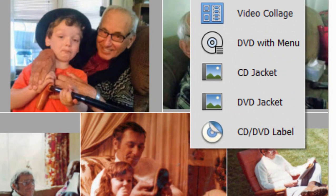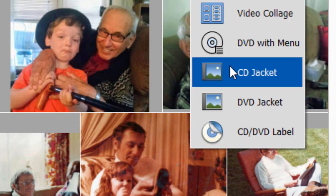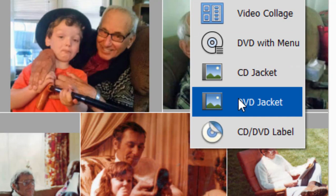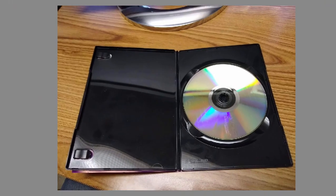A couple of the templates I want to explore are right down here at the bottom: the CD jacket and the DVD jacket. Just to be clear on what those two are and what distinguishes them — this is a DVD jacket, or what the program calls a DVD jacket. It's the larger format, about five by seven inches on each side, and the template is set to produce a piece that will wrap around the spine from front to back and give you both sides of the cover for a DVD.